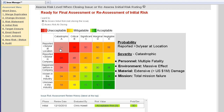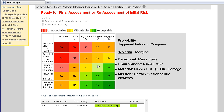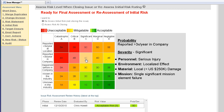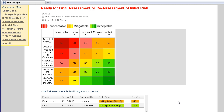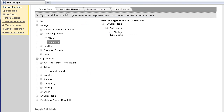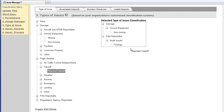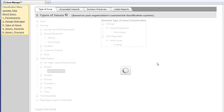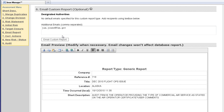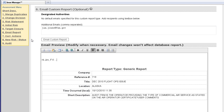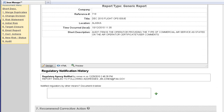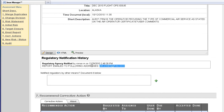Our state-of-the-art risk matrix is fully customizable. You can change cell colors and probability and severity descriptions. We also keep track of your risk assessment history. Classifying the issue is as easy as a drag-and-drop. SMS Pro also documents your communication with third parties — you specify the email, update the message, and send. SMS Pro keeps it all documented.